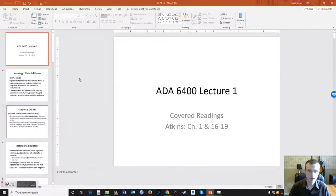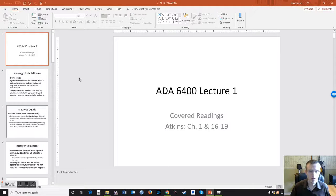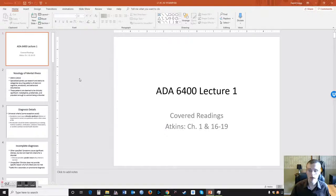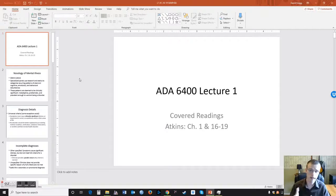Hello everybody, this is David Gregg for ADA 6400 Co-Occurring Disorders. This is the first segment of my recording for lecture one. I may have to splice this video in parts because this is a very large lecture, so I'm going to do my best to try and get this all in one go, but I may have to splice it up. Be sure to keep in mind that once you're done watching this, there are lecture responses at the end of each lecture, so make sure to check that out.